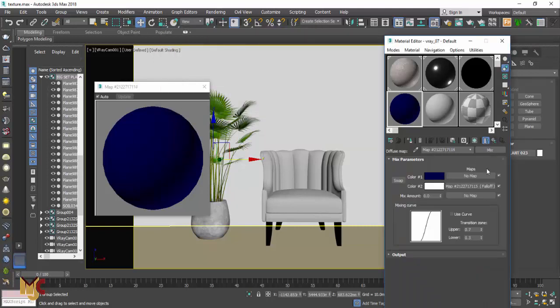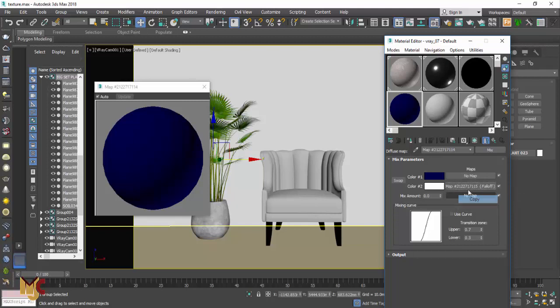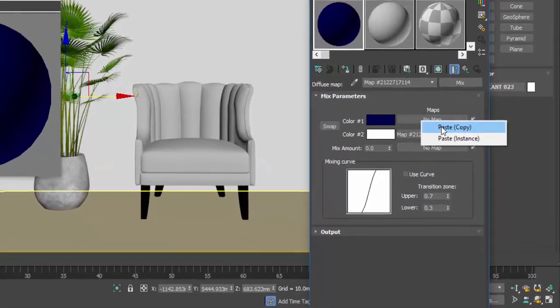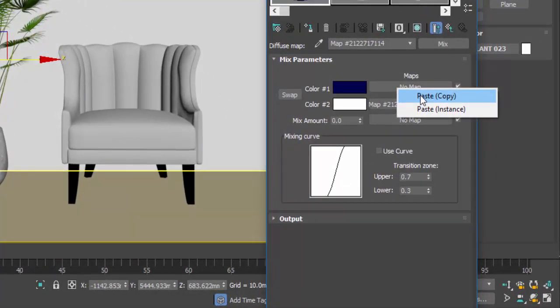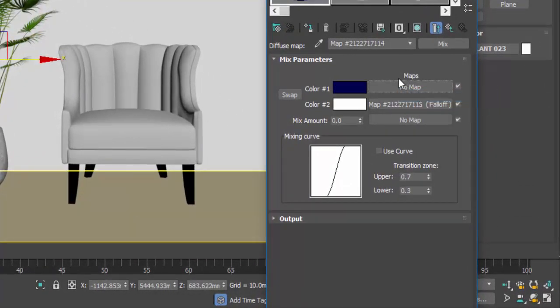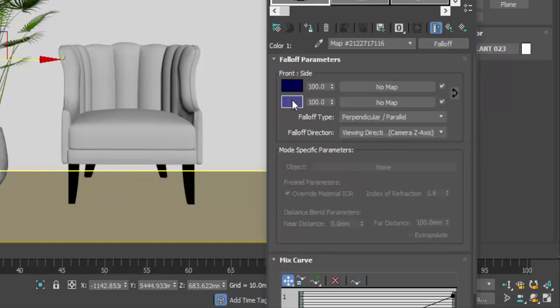Okay, so we are going to copy this and paste it here. Let me show you: on copy, you paste the copy of it, not instance.